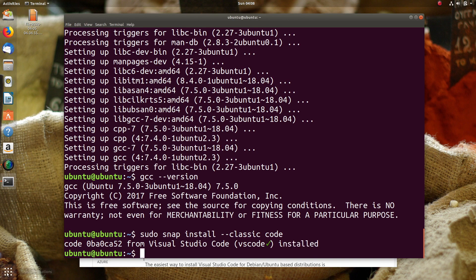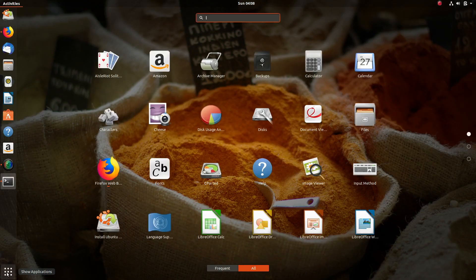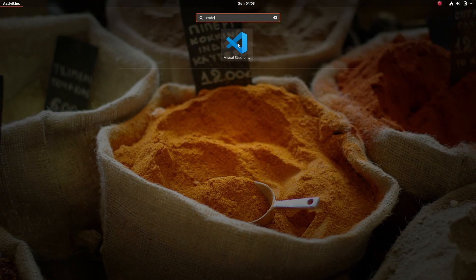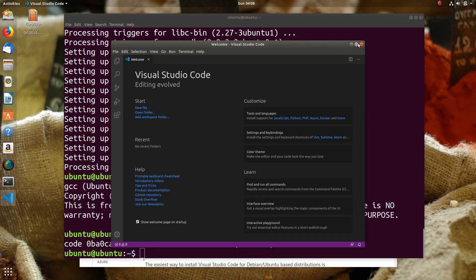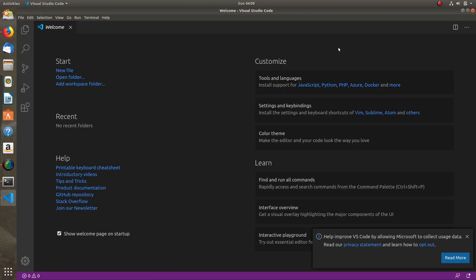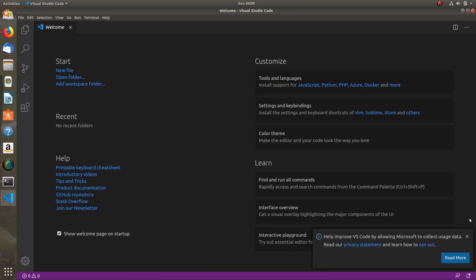Now let's open Visual Studio Code. Let's maximize it. We need to install extensions for C++, so let's go to the Extensions tab.